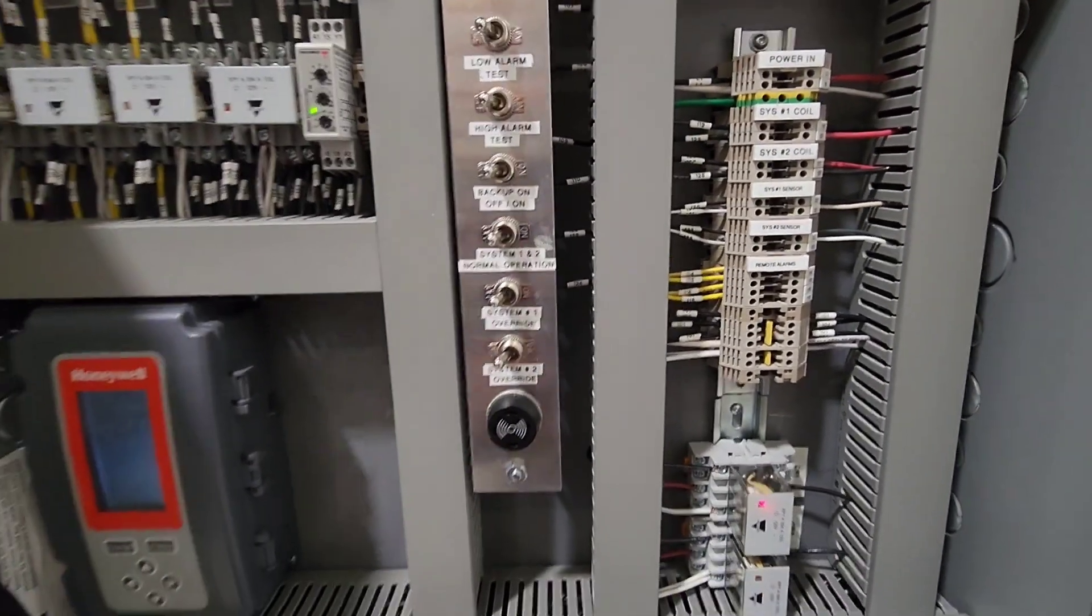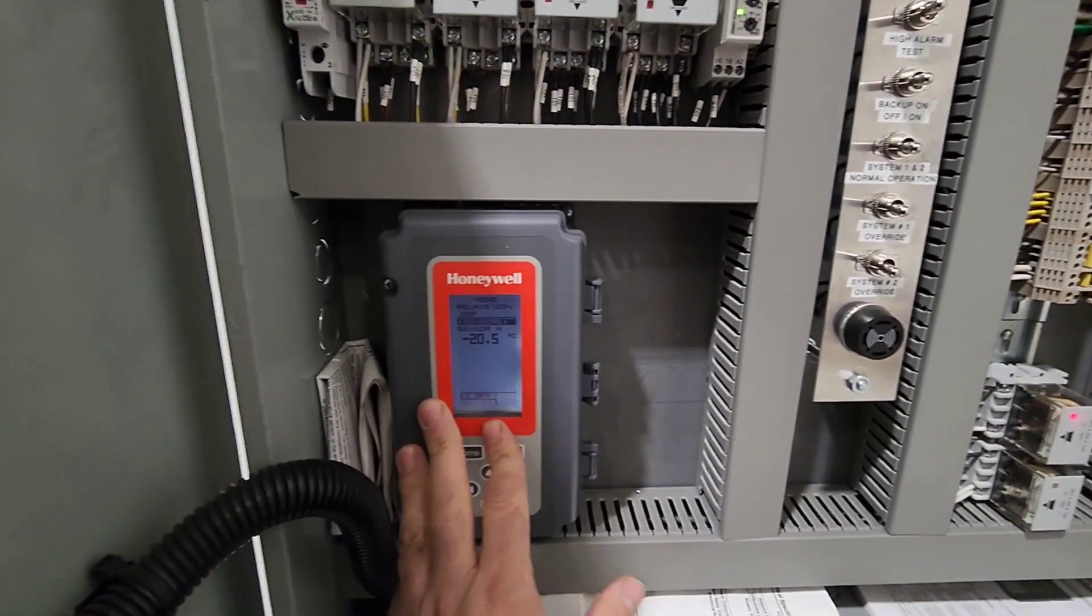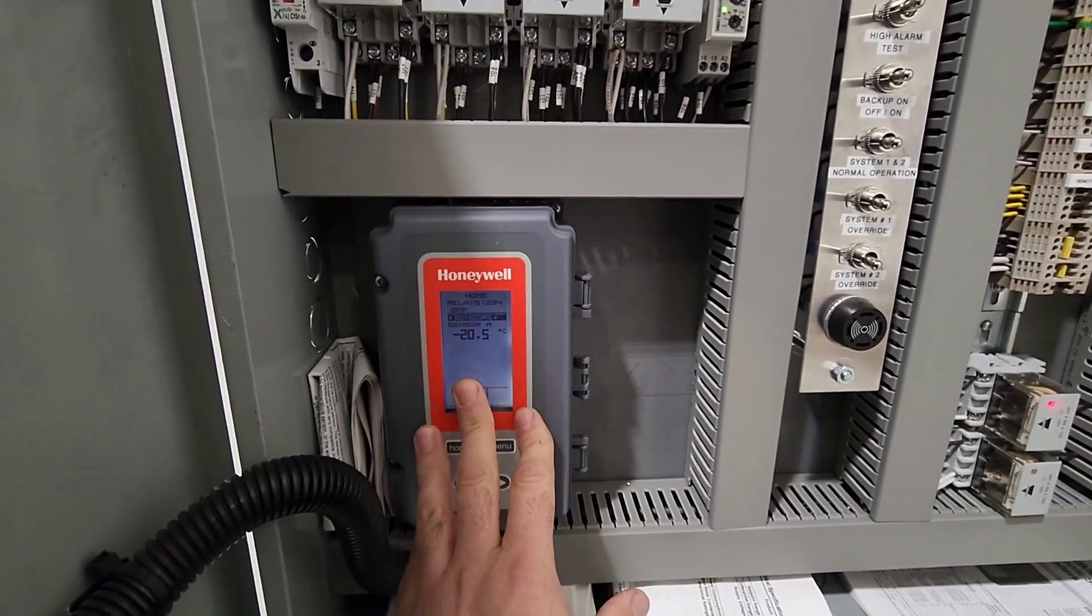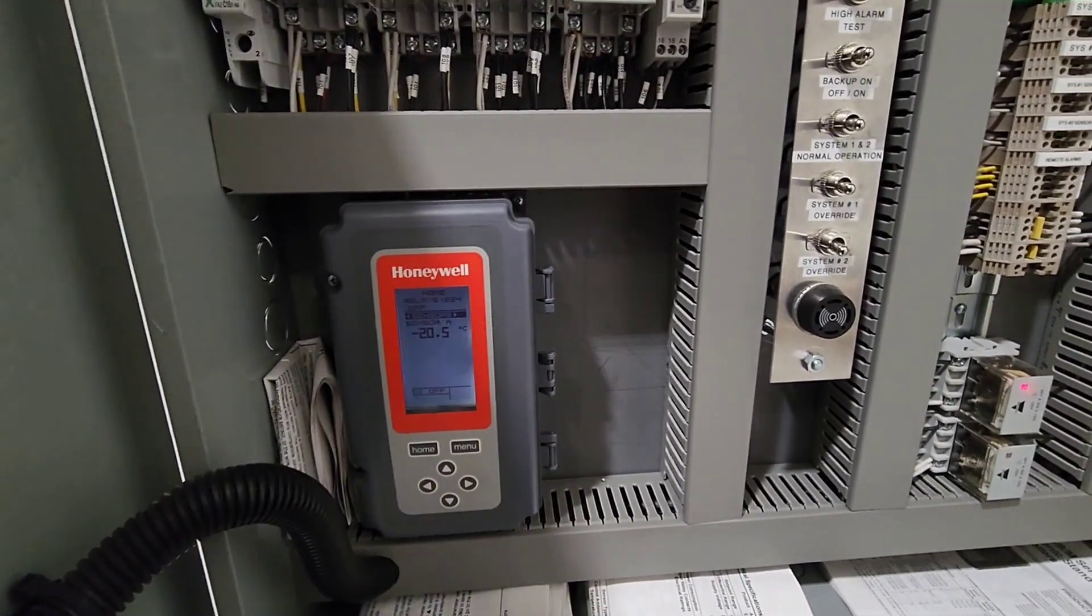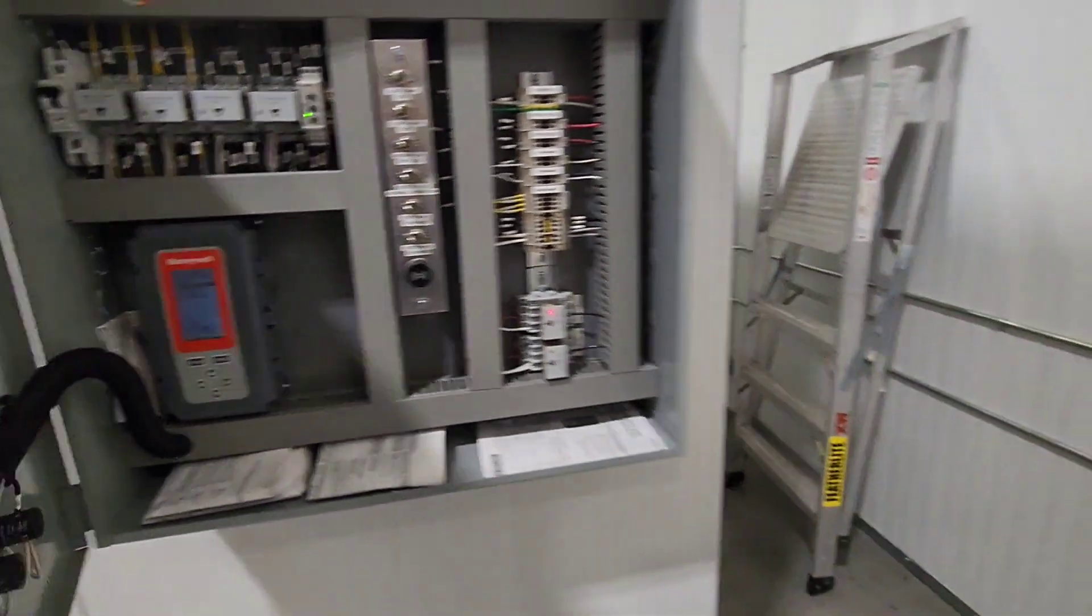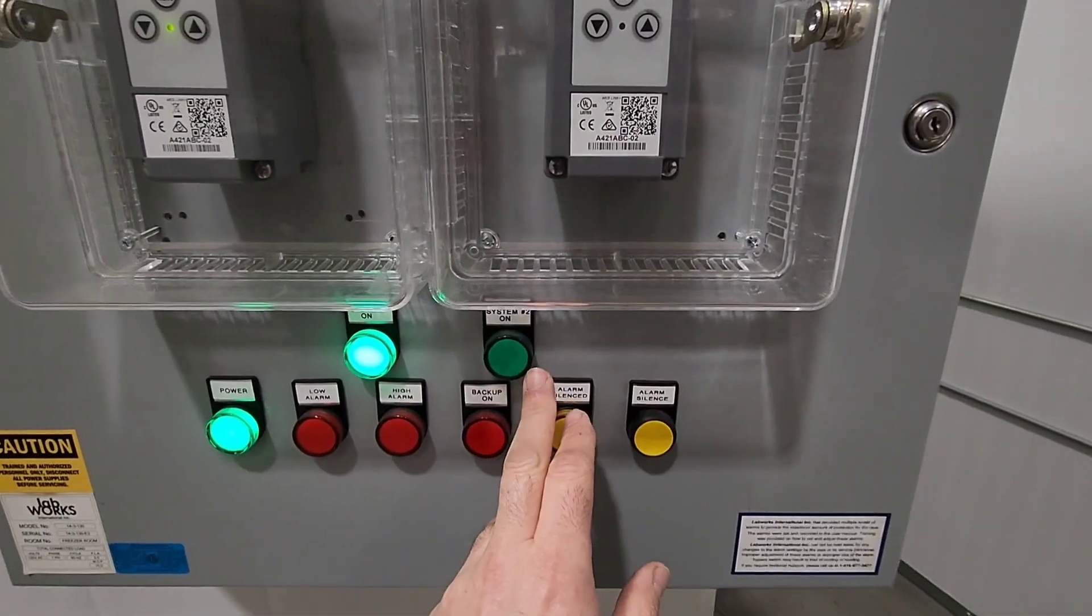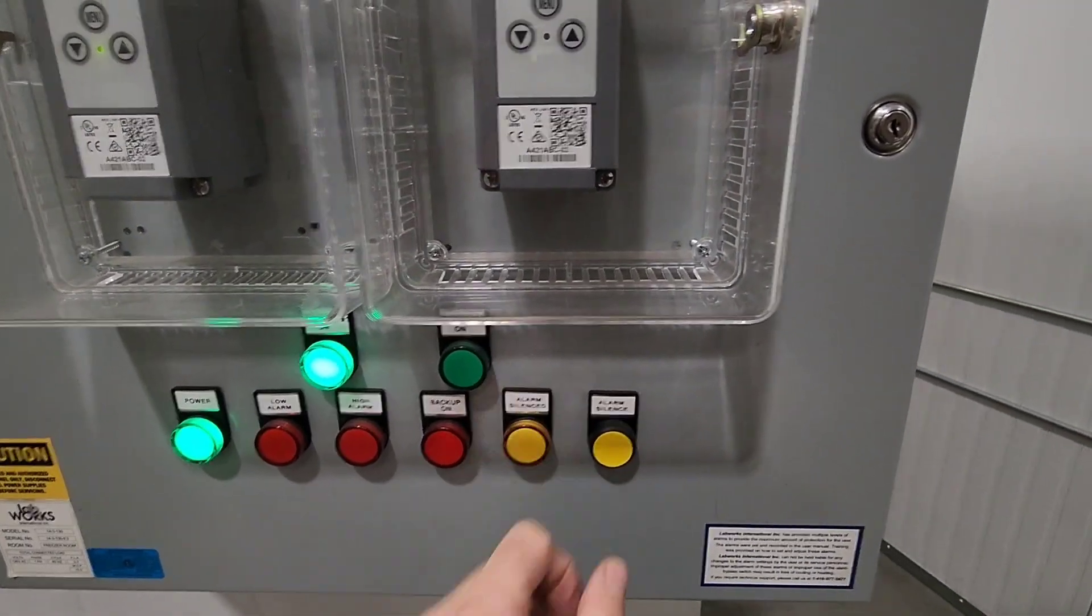But in the event of an emergency, this controller right here, this Honeywell controller, picks up high and low events and will automatically switch over to system two if there's a problem.